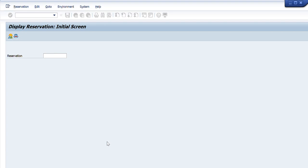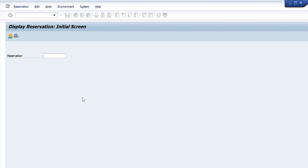So basically, MB23 is used to display reservations by getting data from the system. If I know the reservation number, I directly put it in the main tab. If I don't know it, I press the search button, which shows different selection criteria — I enter data as per what I have at hand, and it shows all the required reservation details. I hope this video has been very useful for material management and SAP usage, where you will be dealing with material issuances, inventory management, raw material consumptions, and all that.